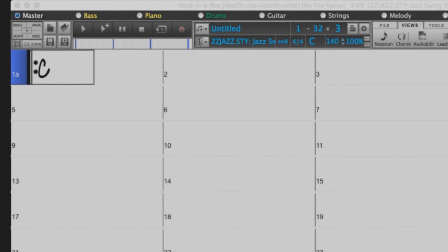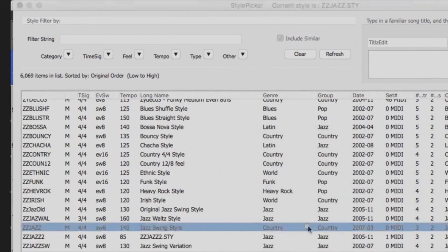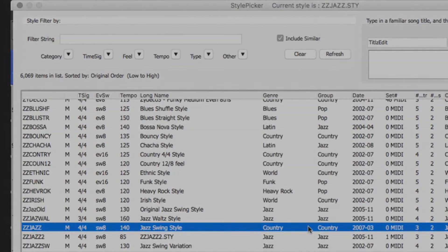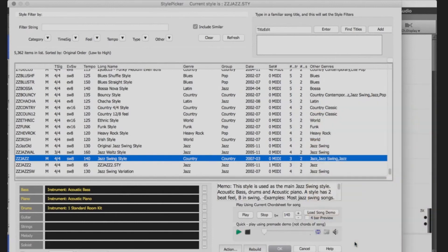You will now want to open your Style Picker. You will then be prompted to rebuild the master list. Click Yes. This will take some time. Once this has completed, you can close the Style Picker.